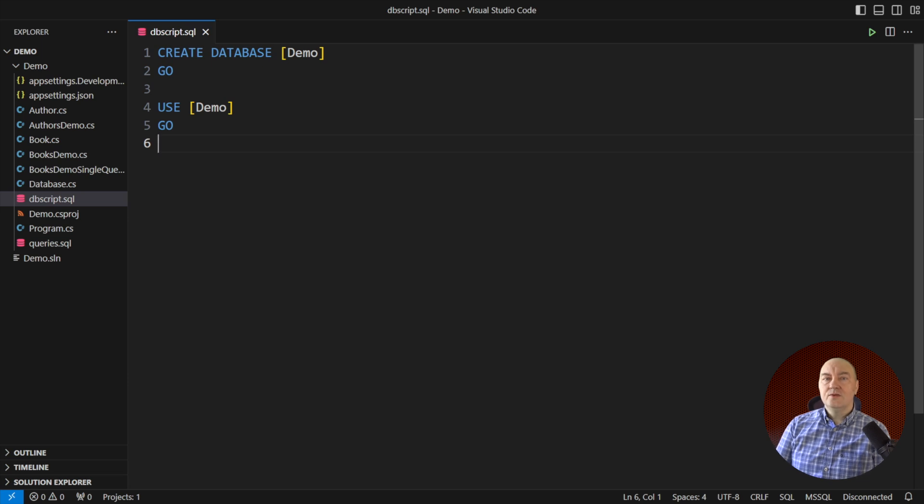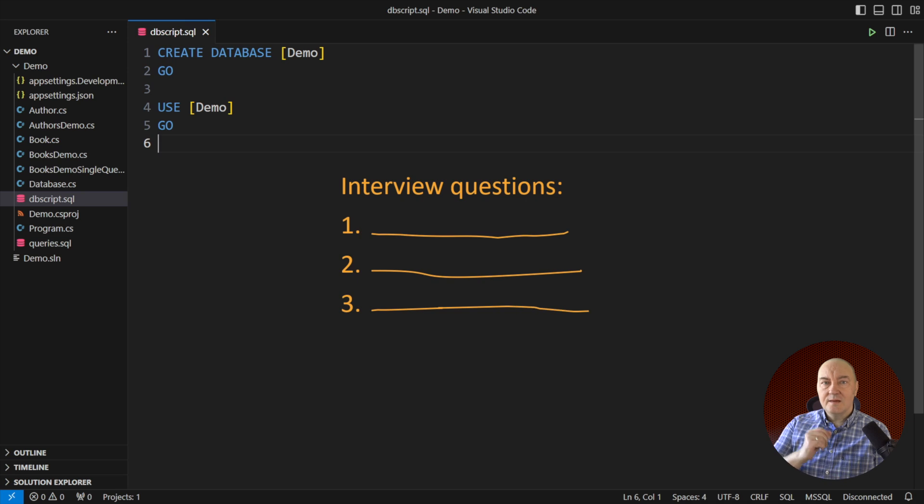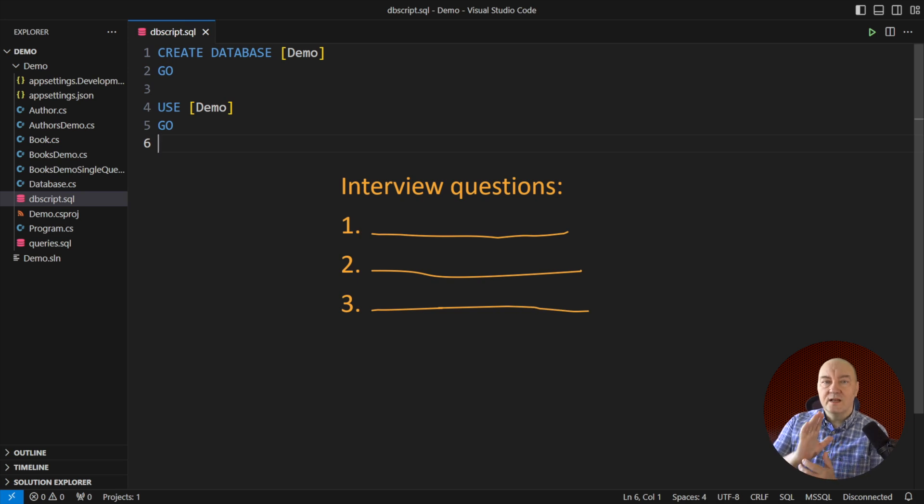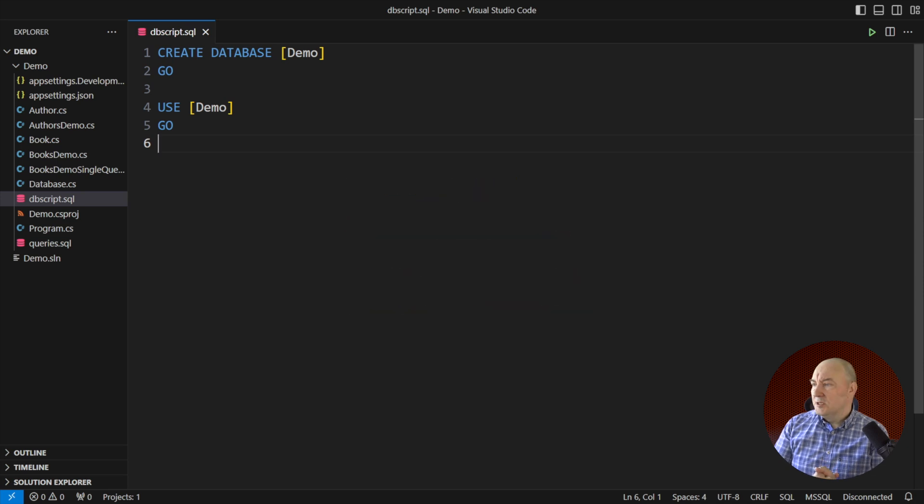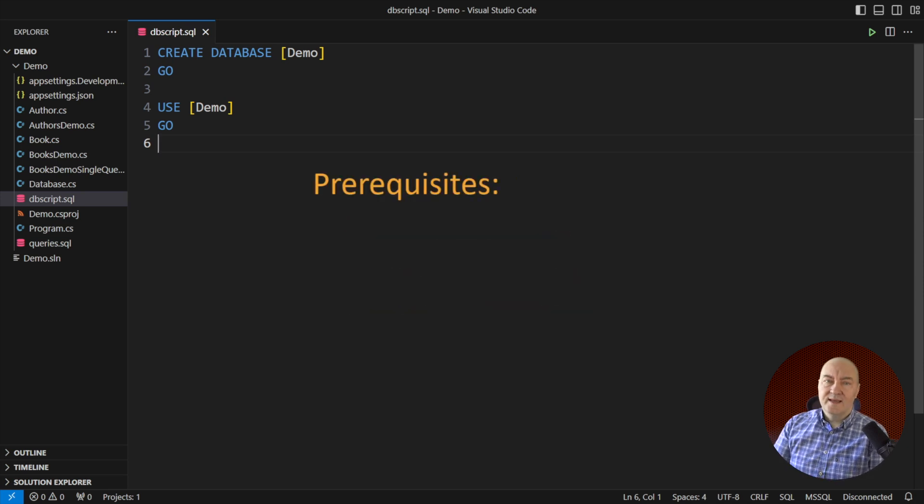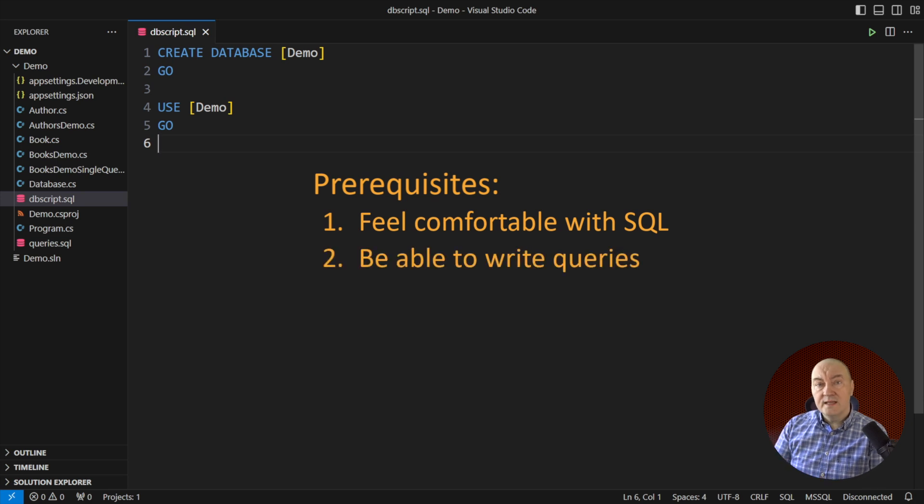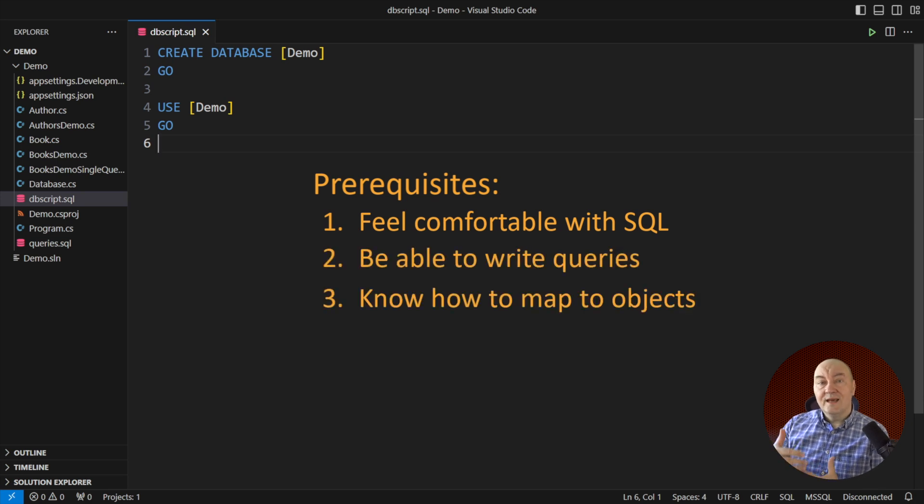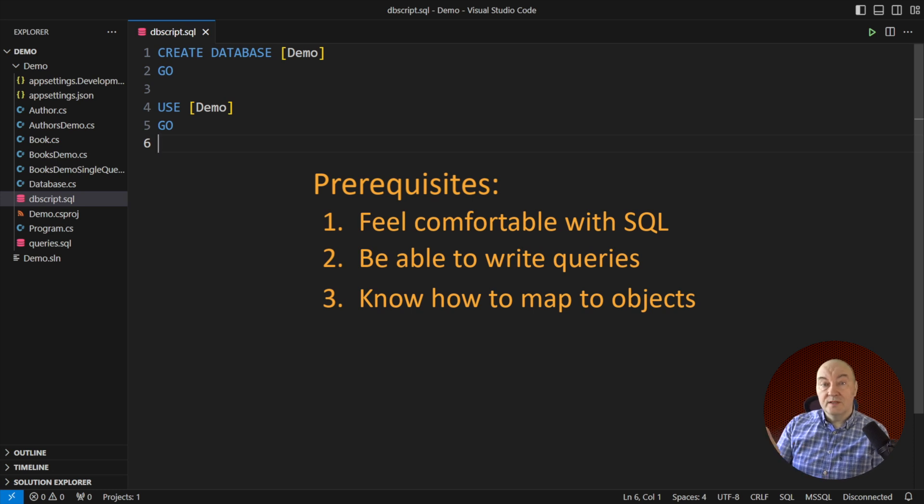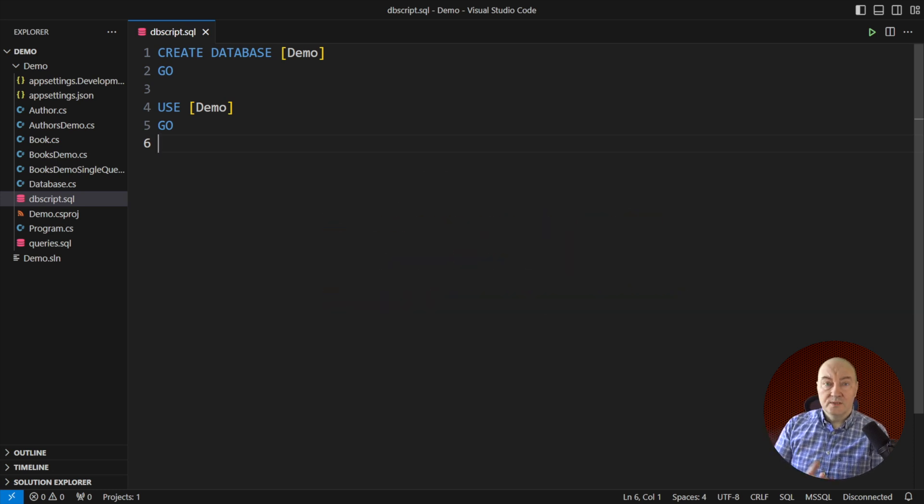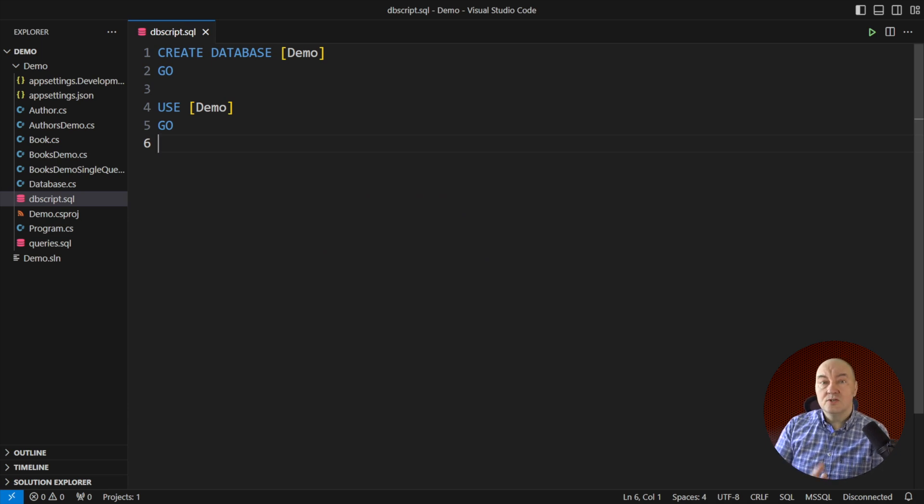I have a new set of free interview questions for you today, this time regarding querying a relational database from the application. I would expect any candidate to be comfortable with SQL querying the data and then mapping those data into objects in the application. There's no other way to write code than that if you're working with a relational database. So get ready, there will be plenty of code.